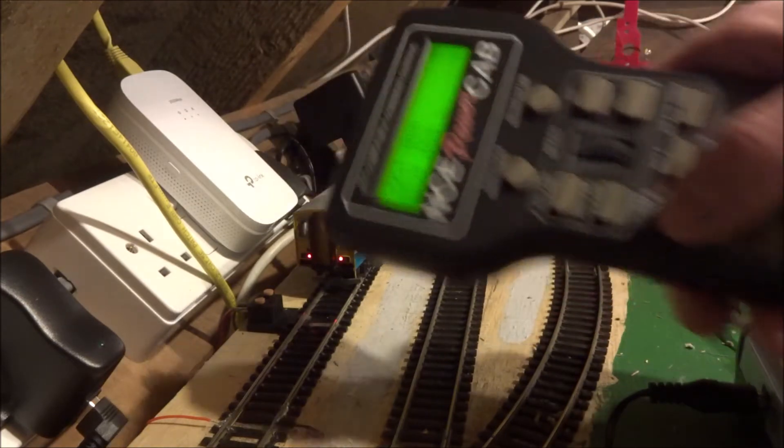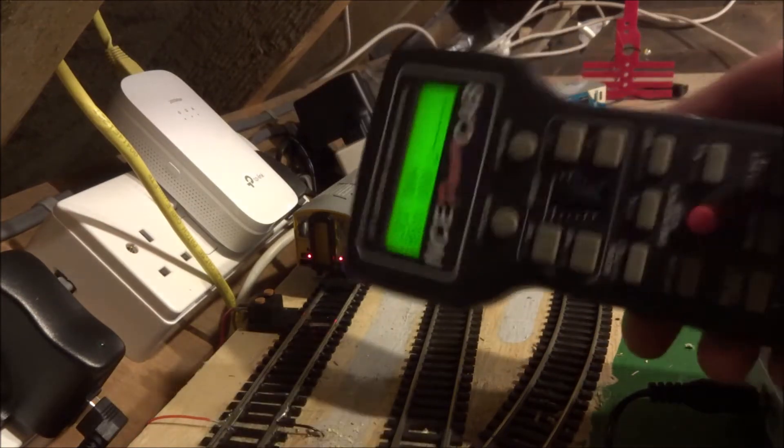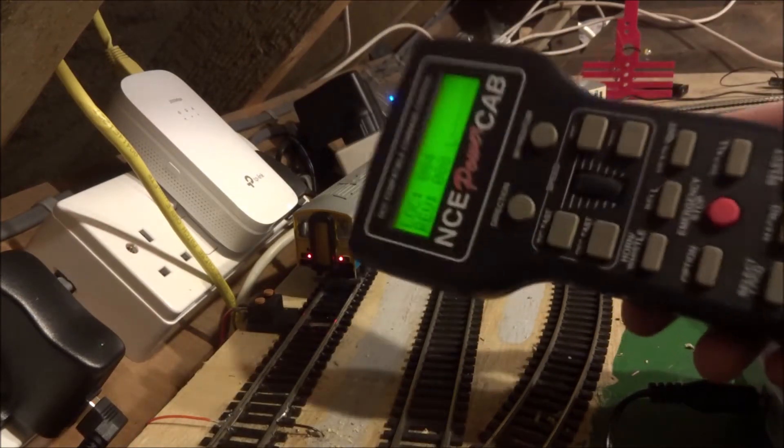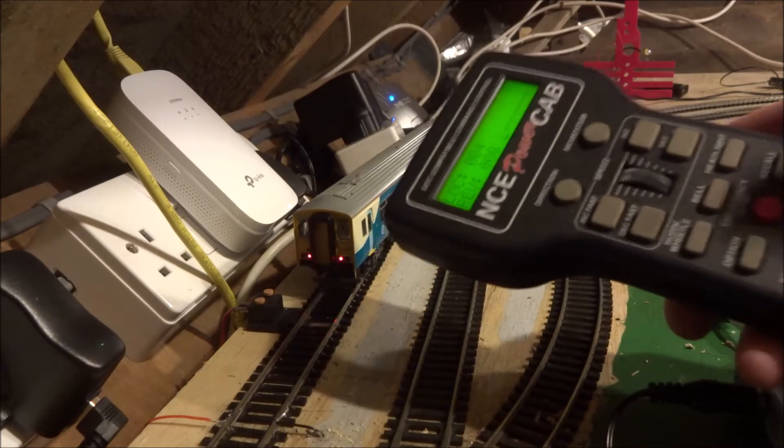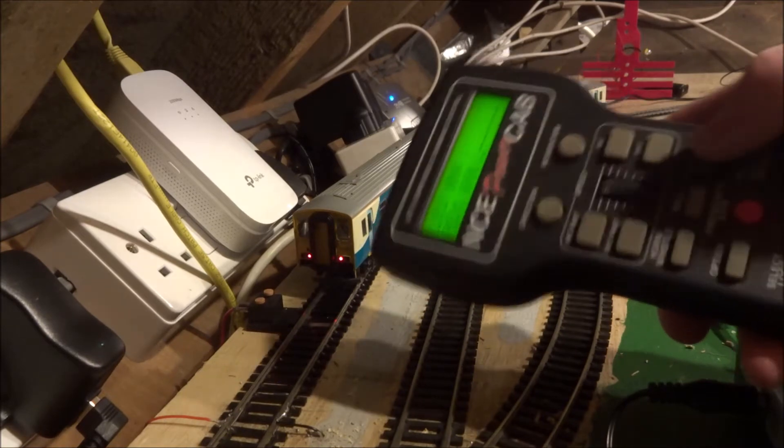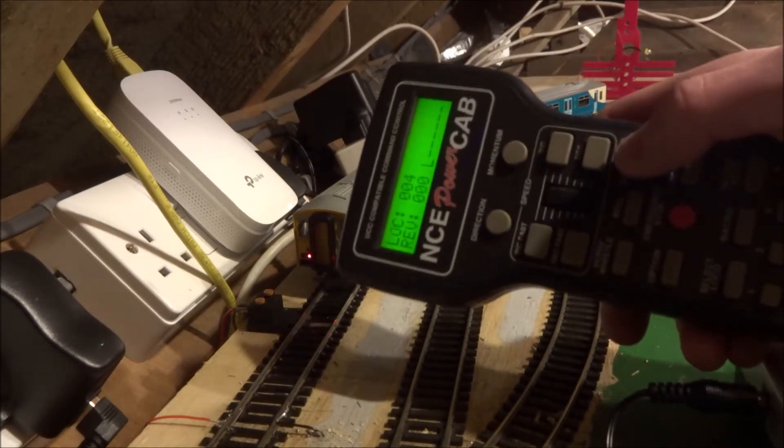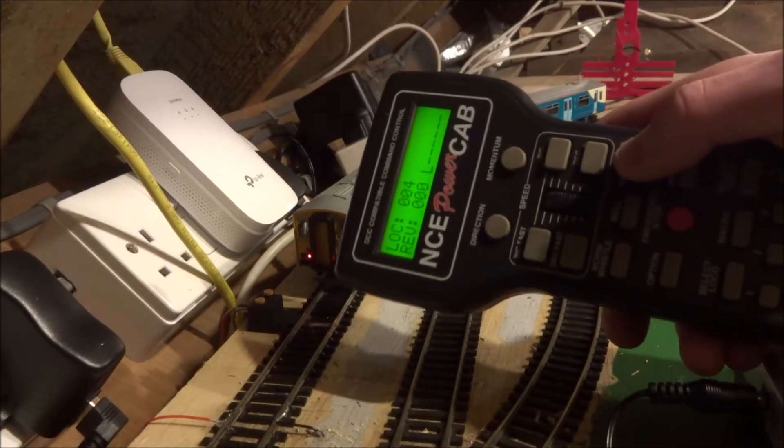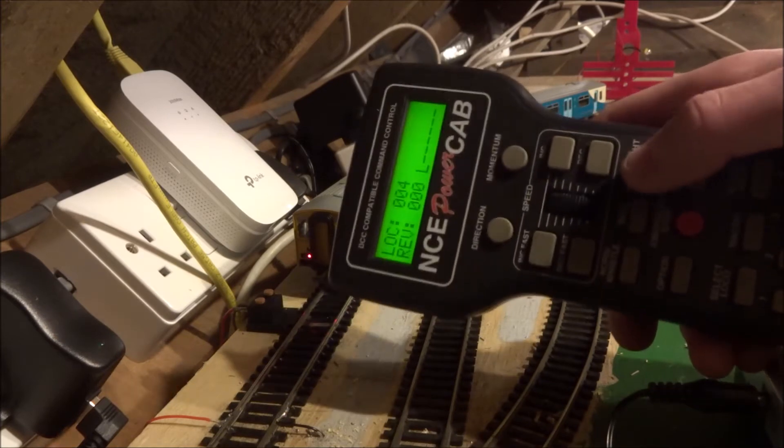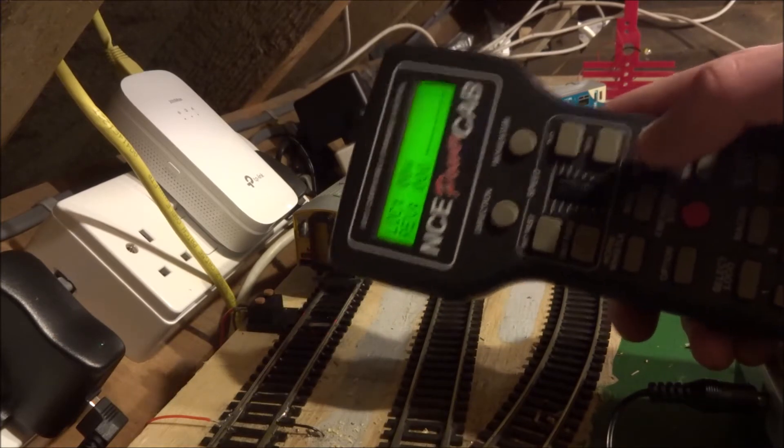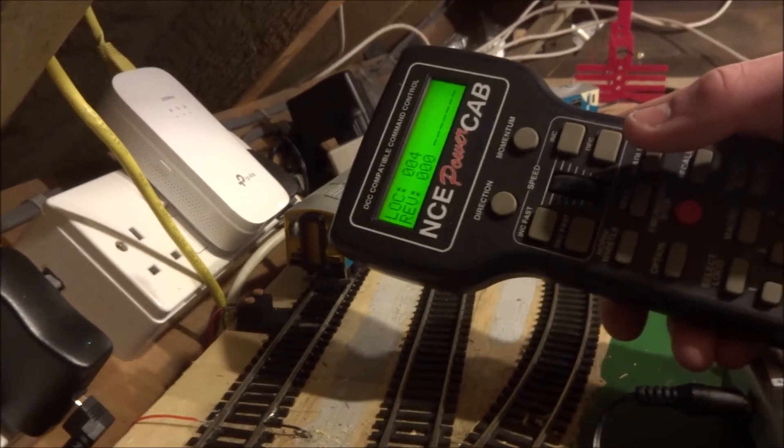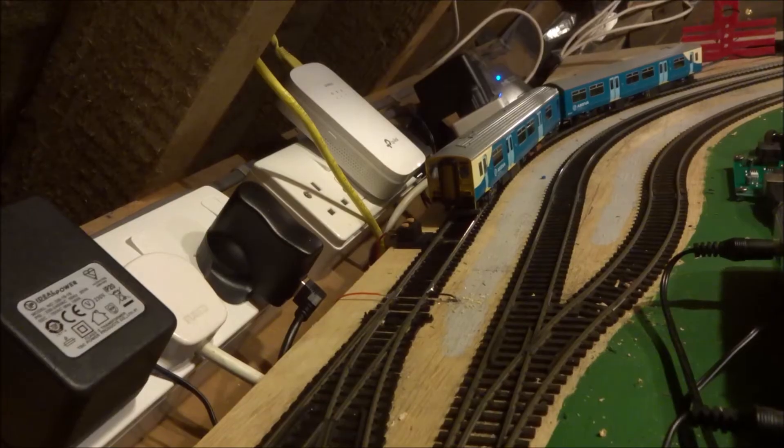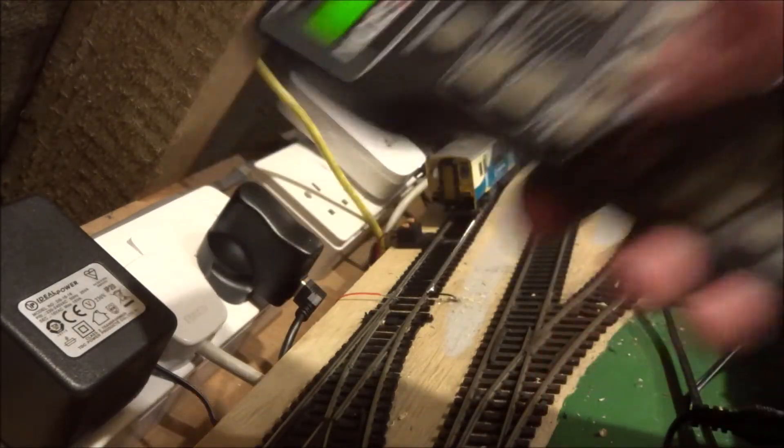We've also got horn, whistle, and bell here, but don't have DCC sound on this train. So we can use the headlight or the function 0 to control the directional lighting. Also we have the emergency stop button here.